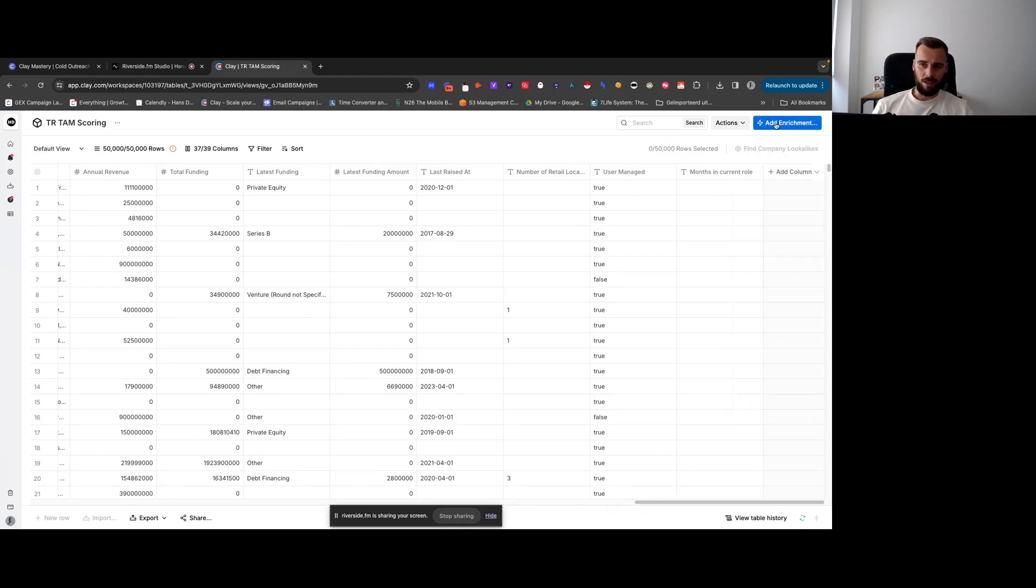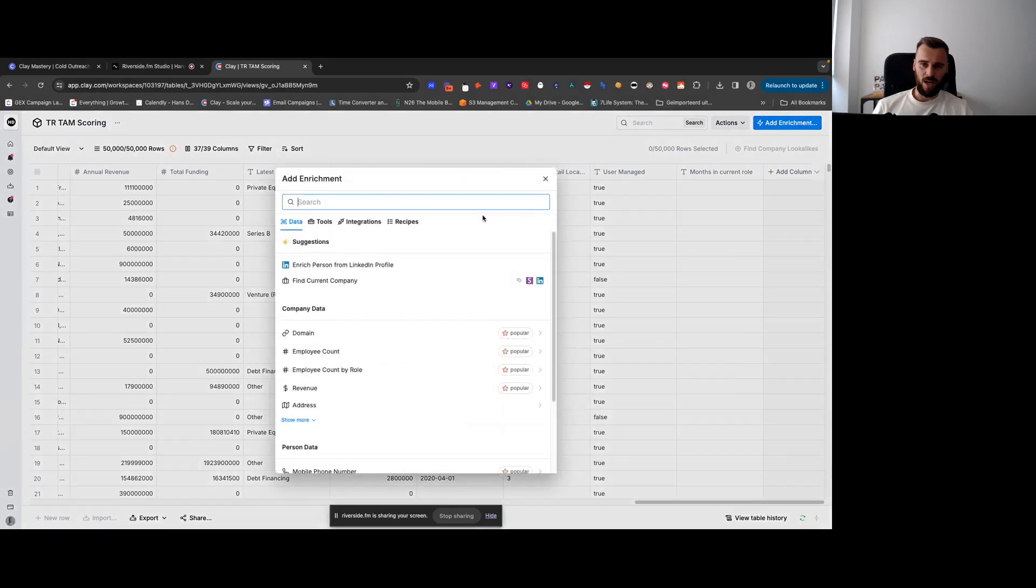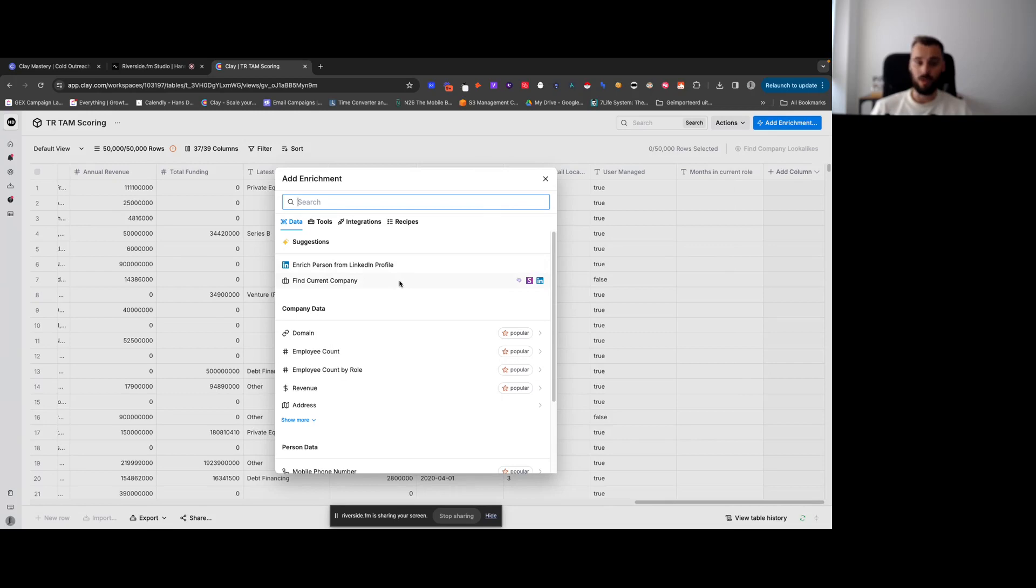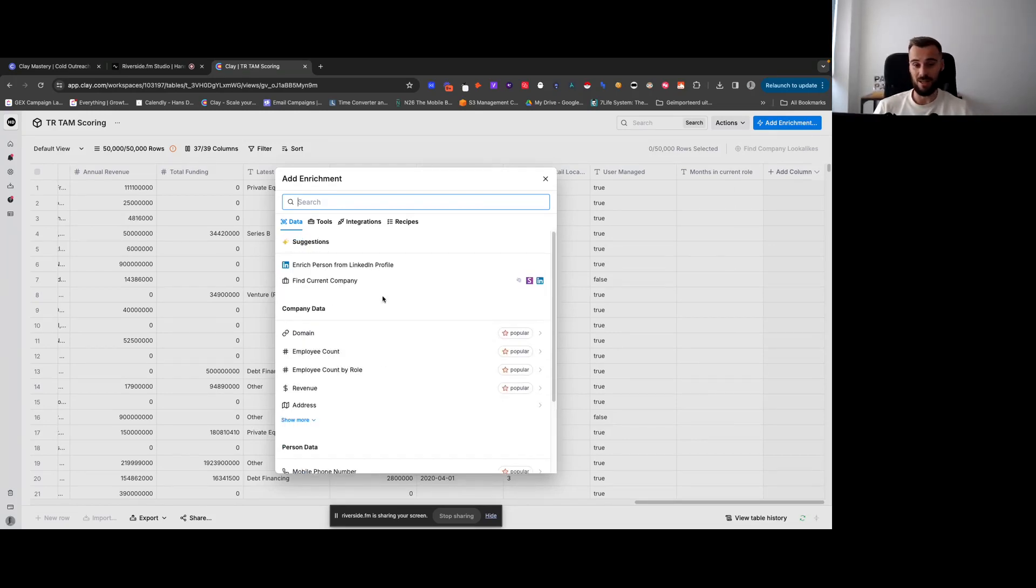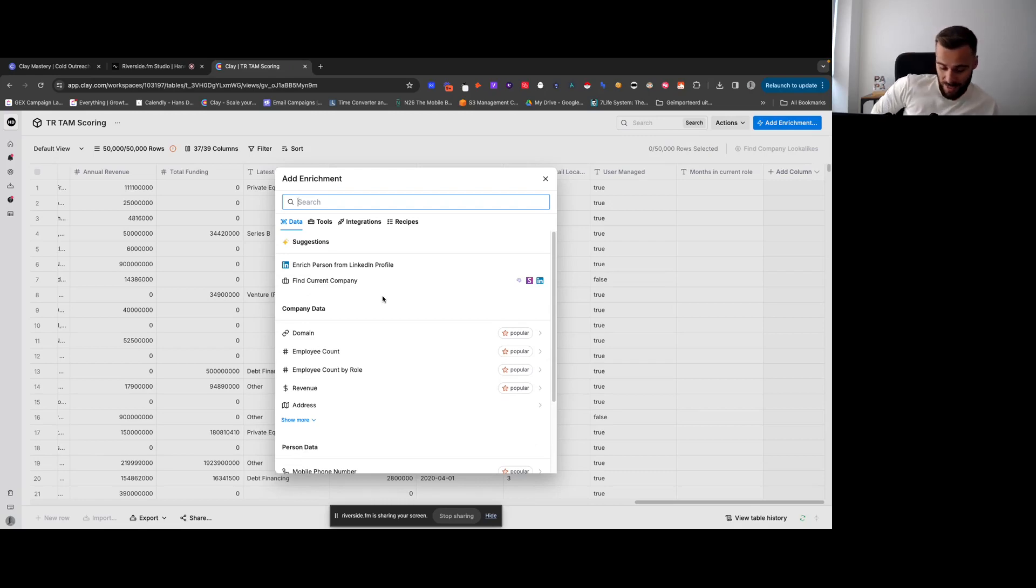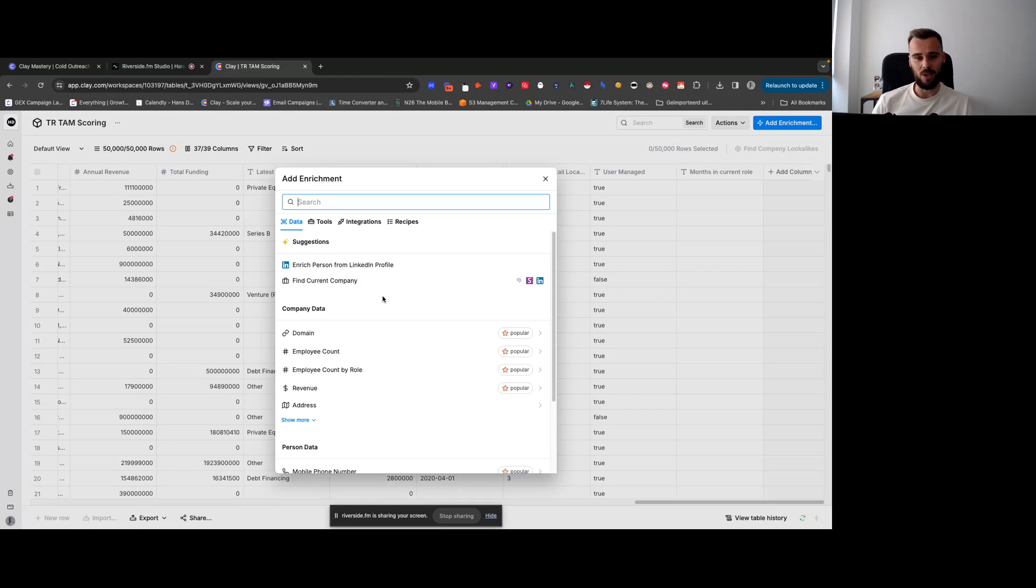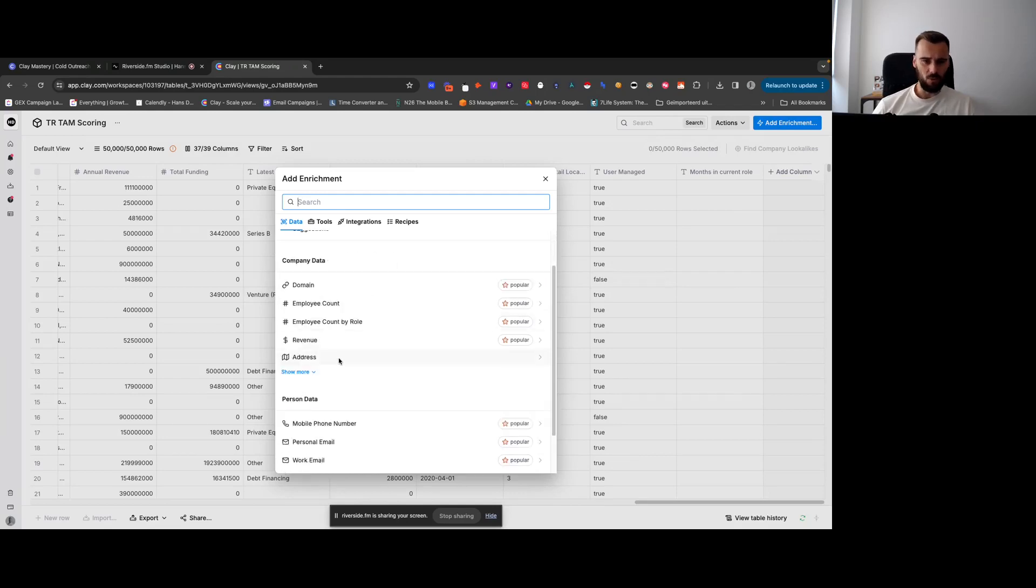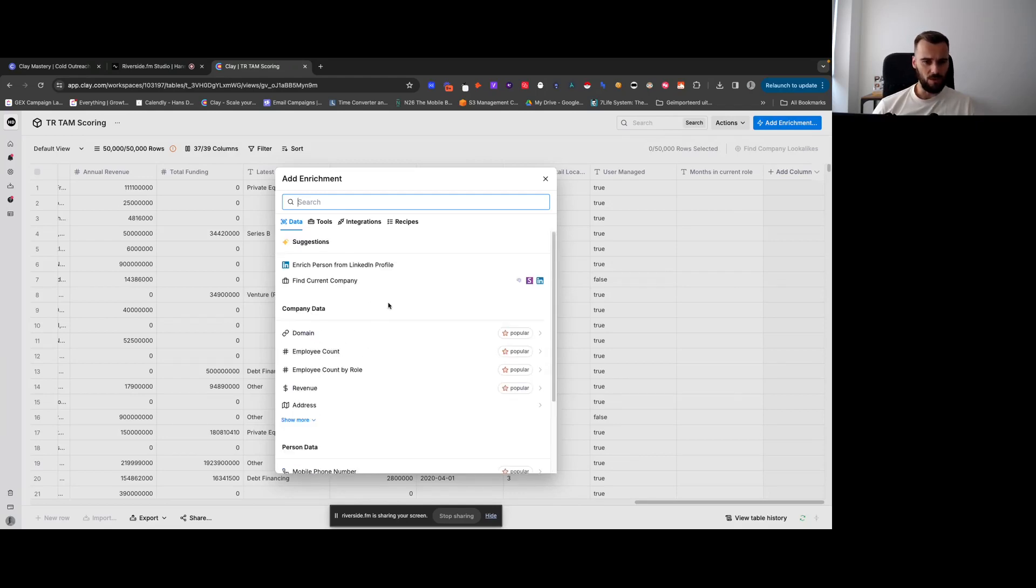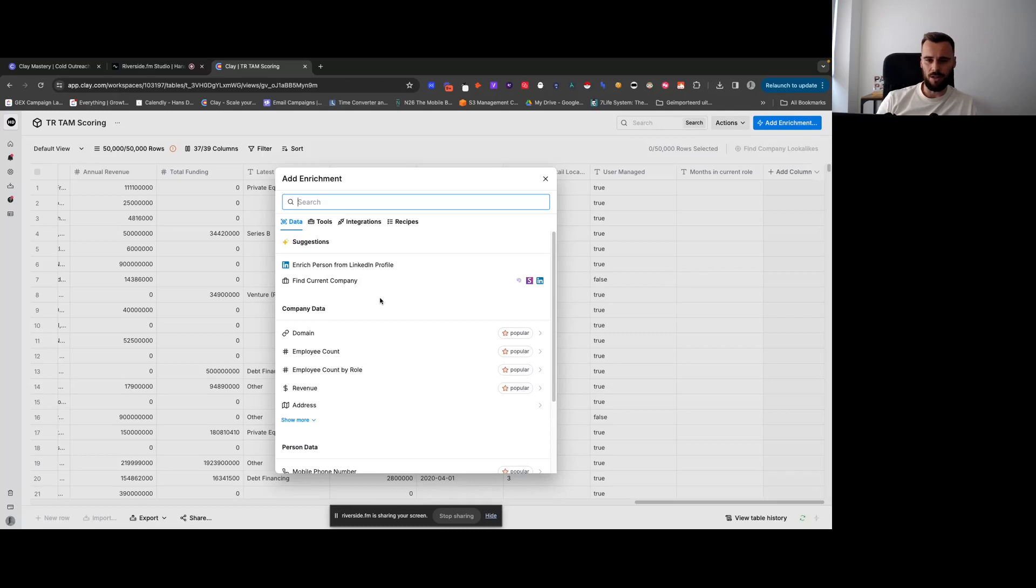Pretty much this is universal. Whenever you click add enrichment, you'll likely see the same view as I do. But again, this view recently changed and it could still look like the old view. In the end, the idea is generally the same. You click add enrichment and you look for the enrichment that you want to work with. Me personally, I don't really look at these because I already know what enrichments I want to go with, so I just search for those.